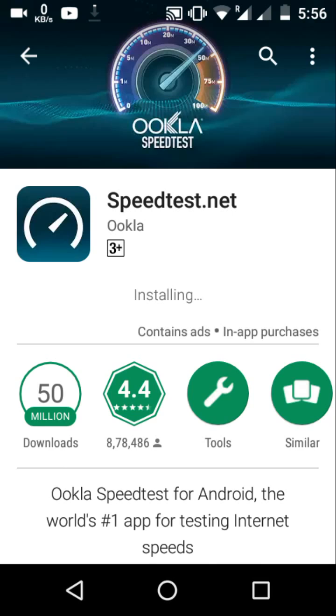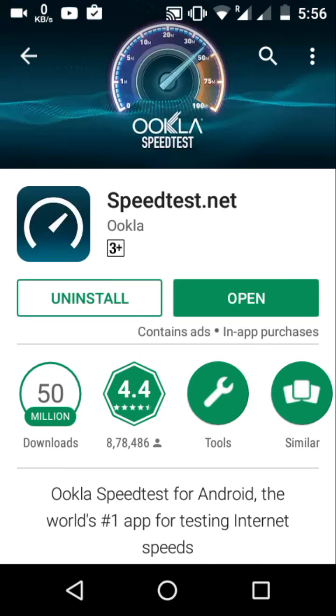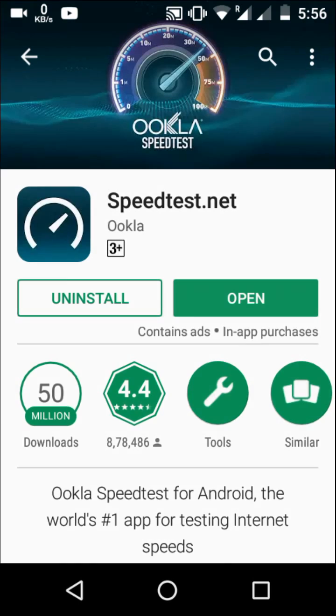The best thing about this application is that you are able to see the speed right in front of you in the notification bar. You don't have to come back to any other application to test your speed.